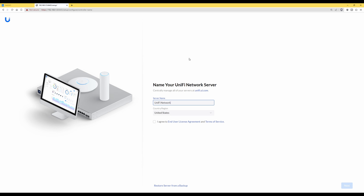From here you can go ahead and set up your UniFi network, giving it a server name, selecting the country, and so on. I won't go into detail about setting up a UniFi network as I've covered this in multiple previous videos — take a look at those if you need help. This confirms that the UniFi Network controller is up and running within a Docker container on a Synology NAS. I hope you found this video useful — thanks for watching, take care, bye for now.